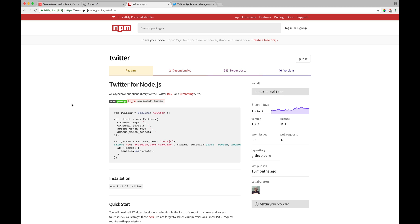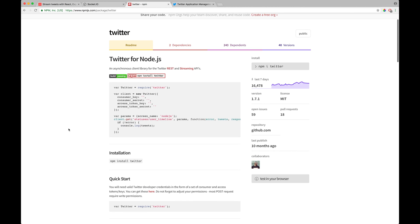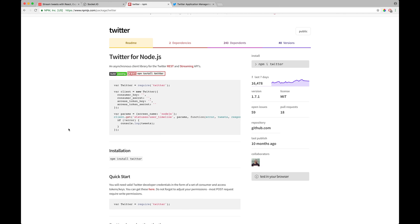you could actually use this OSS module and just provide the Twitter model with your consumer key, consumer secret, access token key, and your access token secret, and that's about it. So with that,